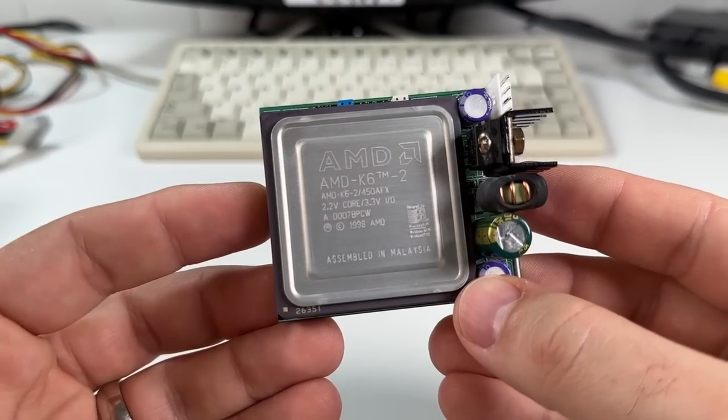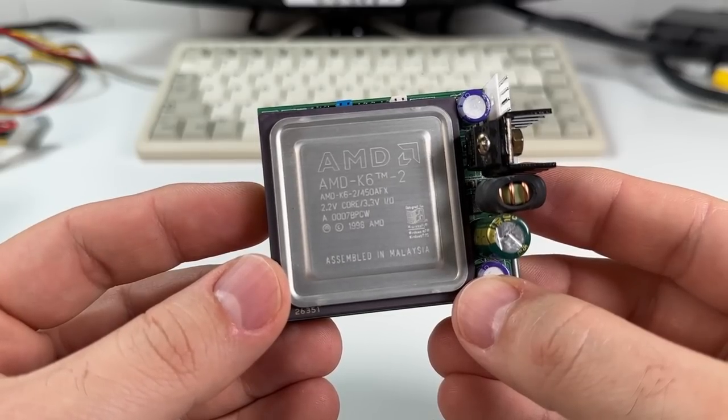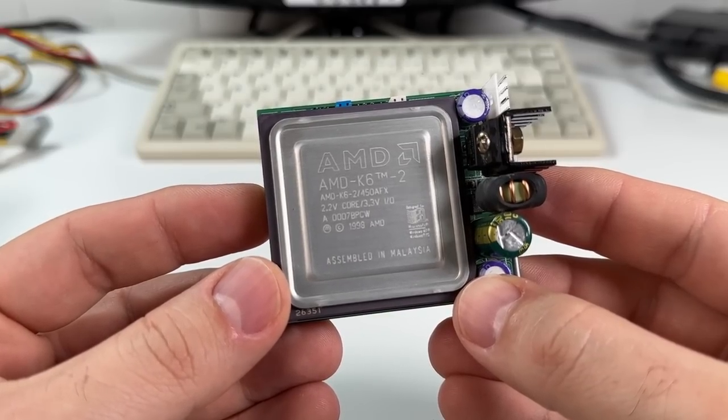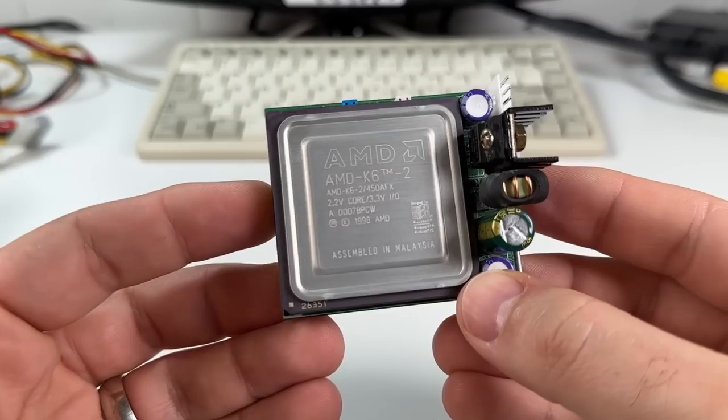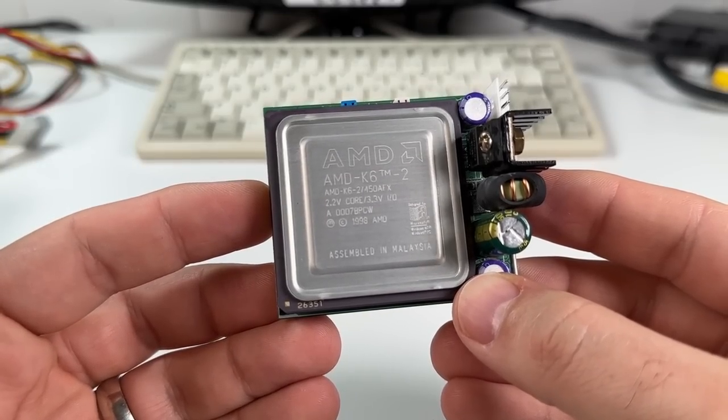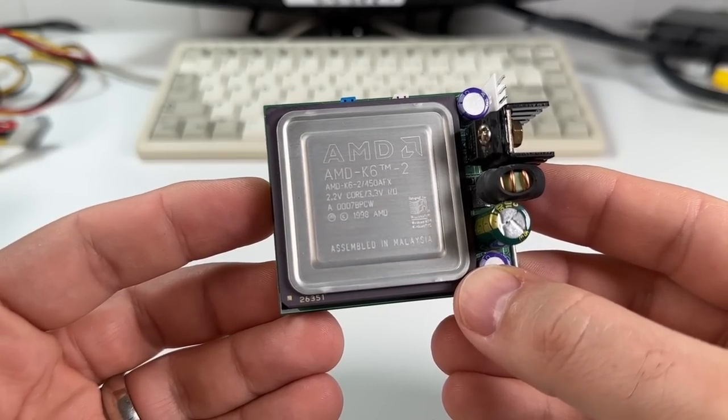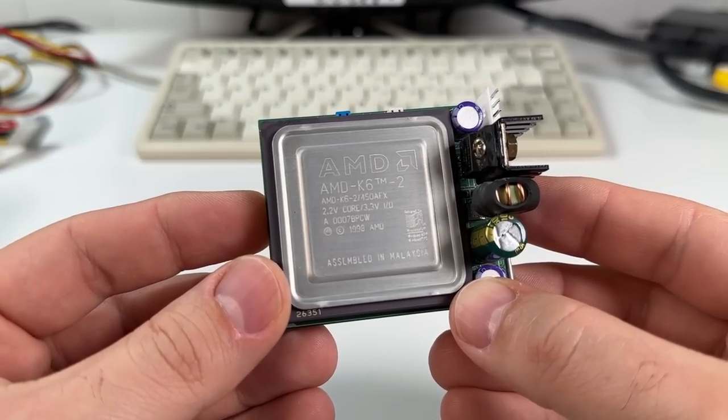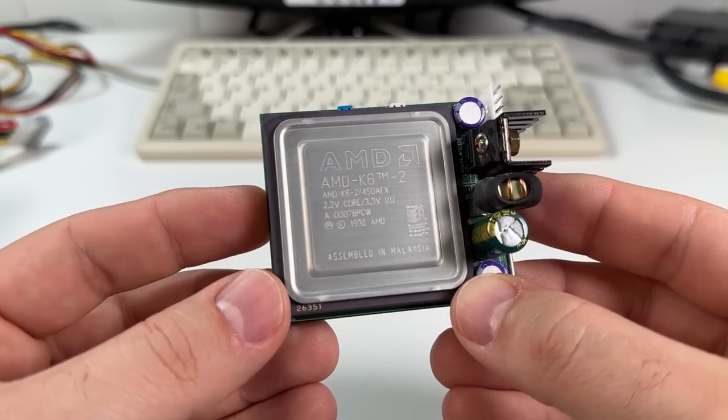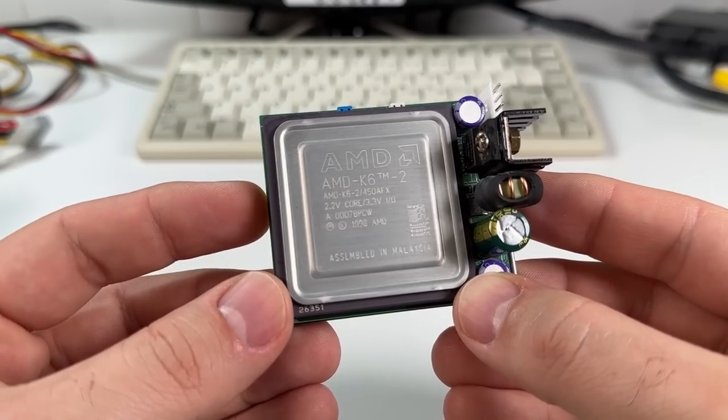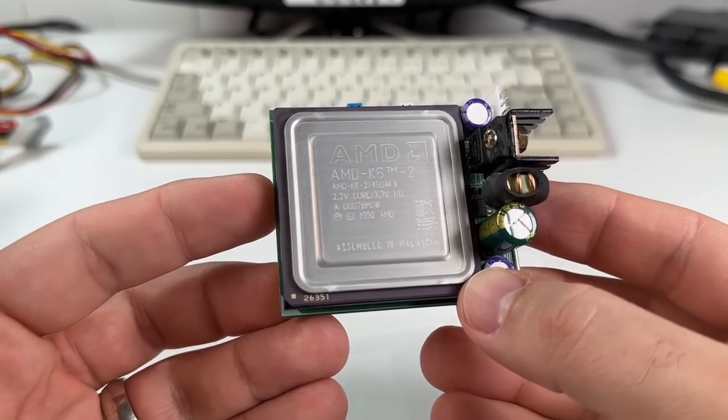Not sure if you noticed, but the actual K6-2 processor sitting in the interposer here isn't a 400MHz chip. In this example it's actually a 450MHz K6-2. I'm not sure exactly why Evergreen did this, but I suspect that it was just due to the supply and cost of what was available at the time.